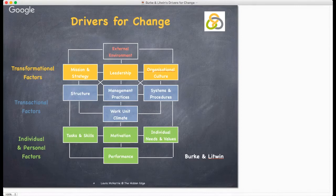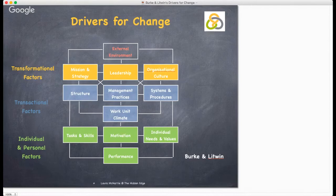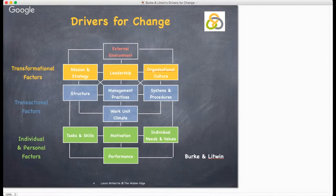The work unit climate considers employees' perceptions of their immediate colleagues and working environment. The working environment is often what shapes our view of the business as a whole and influences the extent to which we feel satisfied in our jobs. Changes to the immediate working environment need to be managed sensitively, as they are likely to invoke a range of emotional and political responses from staff.